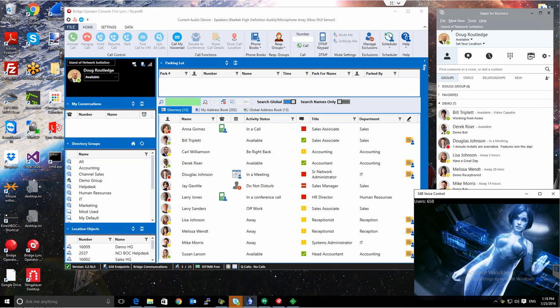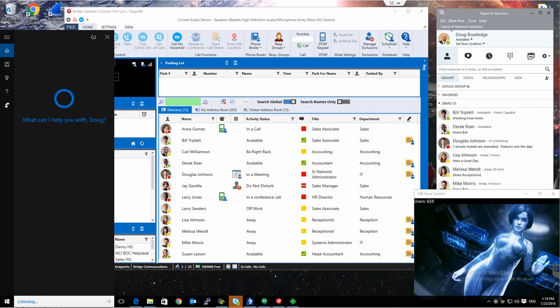For example, you see my status is set to Available right now. Let's do this. Gideon, set my status to Busy.